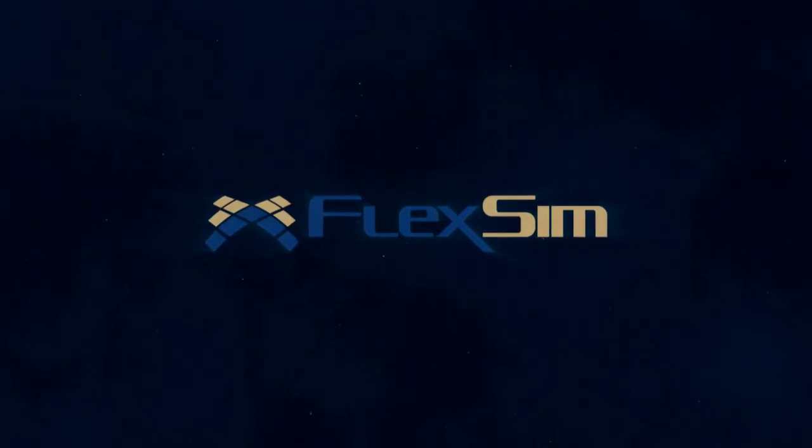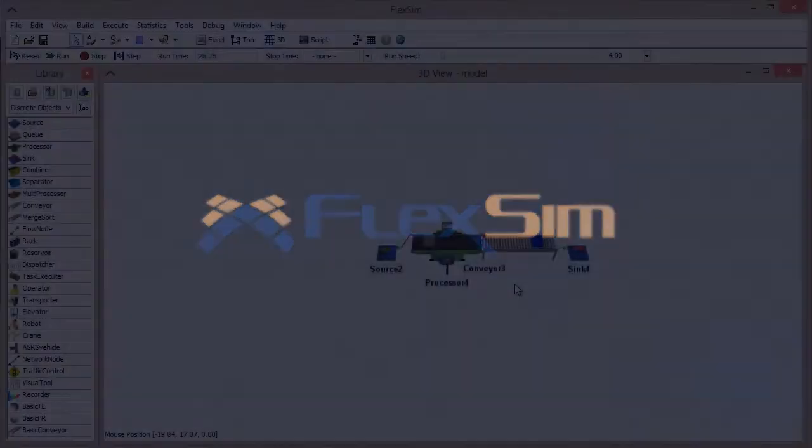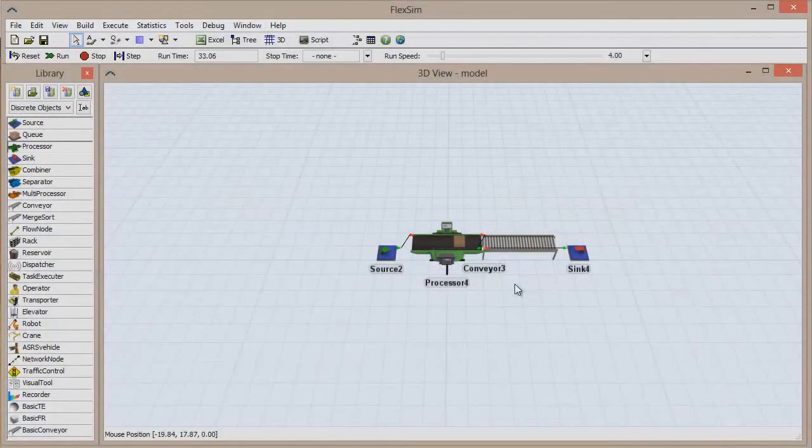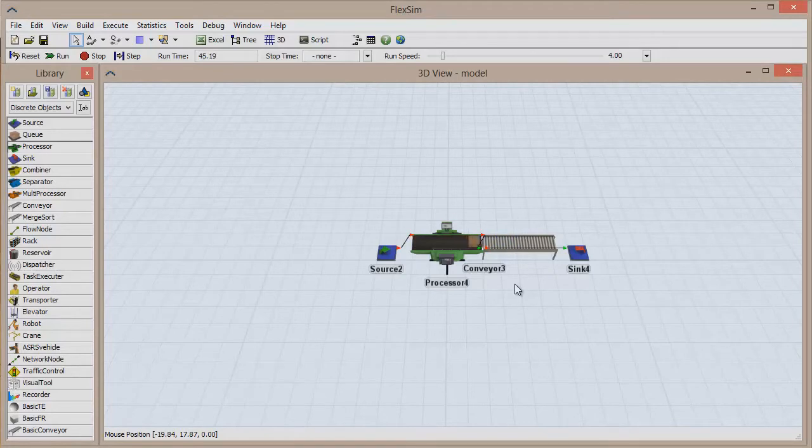In this FlexSim Basics video, we're going to discuss the elements that add functionality to your model: pick lists and triggers.